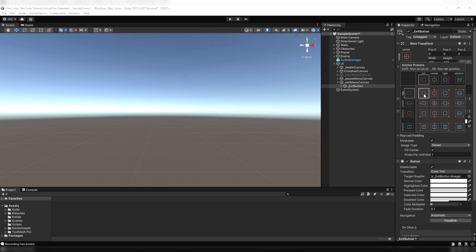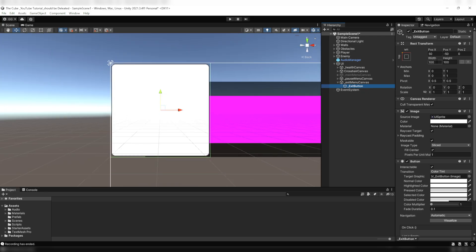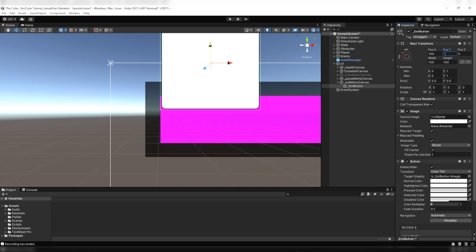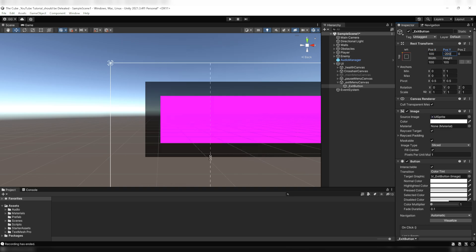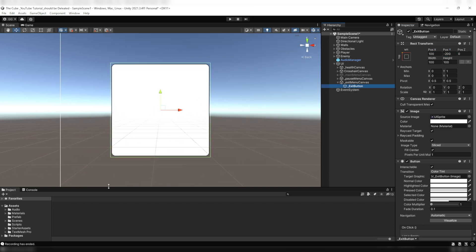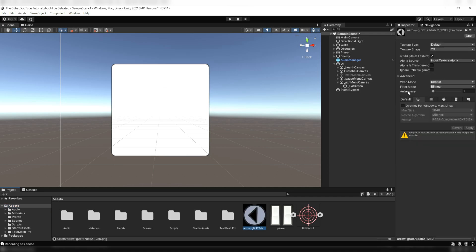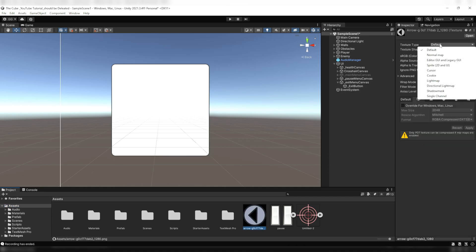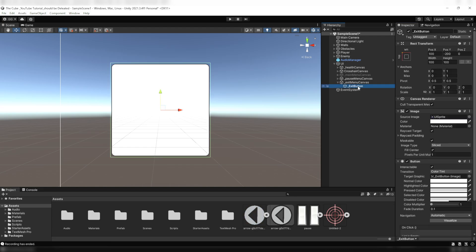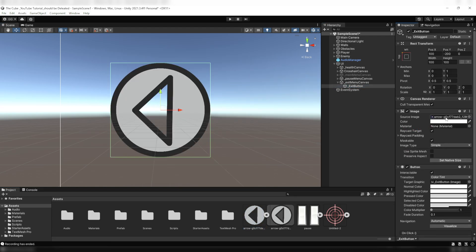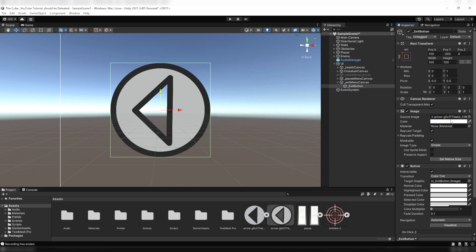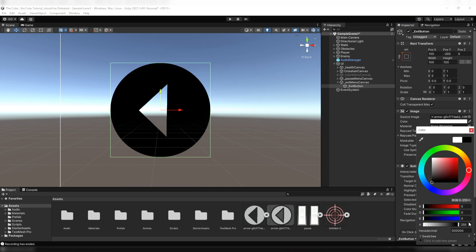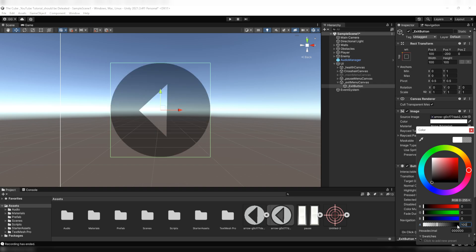Then I'll anchor it to the top left corner by holding down the Alt button and clicking on this preset. Now give it a little buffer from the edges - I'll give 100 on the x position and negative 200 on the y position. I'll pass this image into the source image slot. Before we try to pass that image, first we have to set its texture type to sprite 2D and UI, then hit the apply button. Now we can easily pass it into the source image slot. Here on the button component I'll set its normal color to black, then reduce its alpha value to 100 so it'll look slightly transparent.